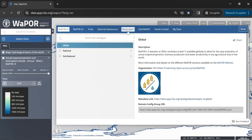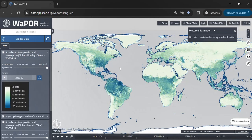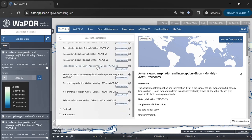From the Global tab, I import the monthly net primary production and monthly evapotranspiration data to use later for further analysis.